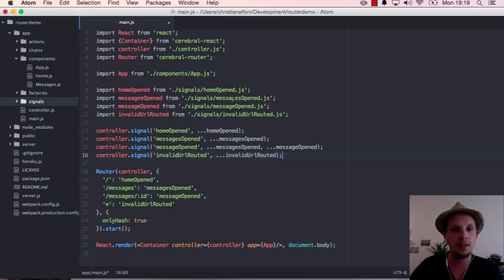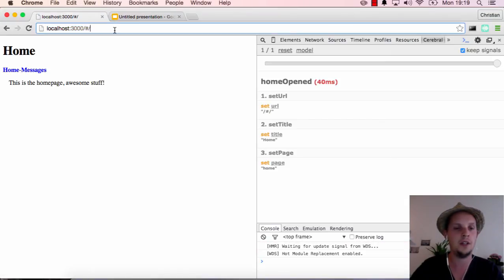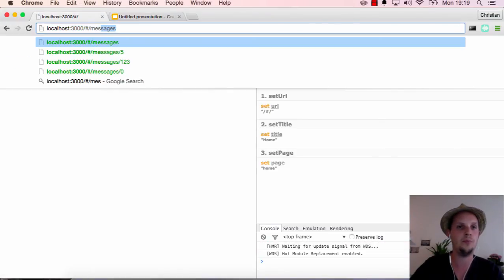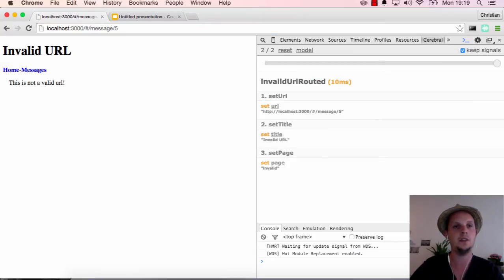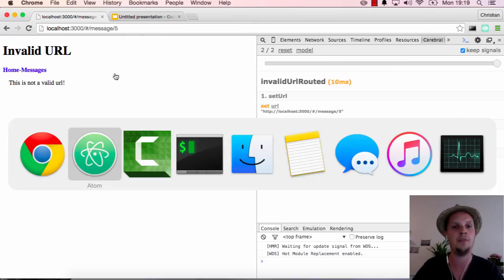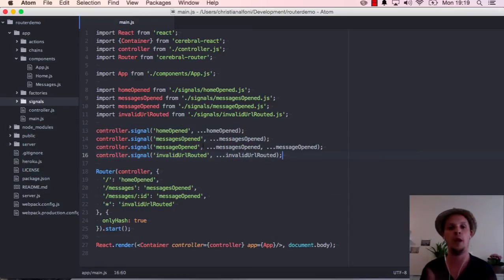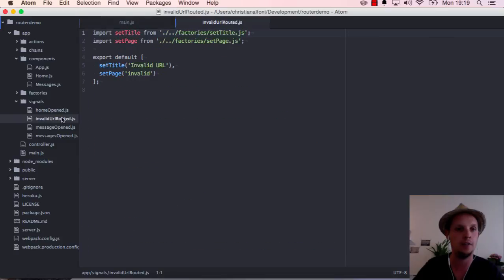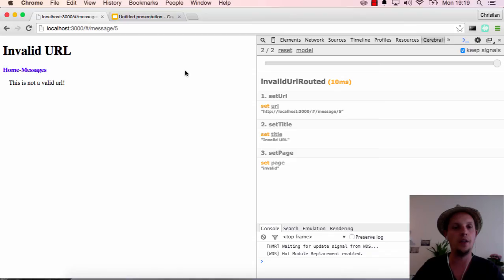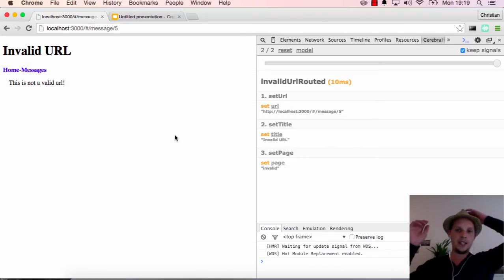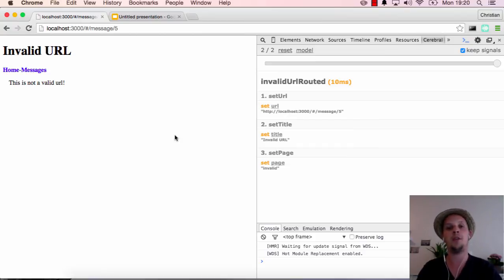So let's save this now. It refreshes. And let's go to message 5 instead and this is invalid. So what happened now is that it couldn't find this URL so it just displays whatever I wanted to happen in regards of a wrong URL. And we can take a quick look at that signal now, invalid URL routed, and what it does is just setting the title and setting the page. So now you see how easy it is to just develop your application the way you want it to be and then you can hook on URLs after you're done implementing or you can do it right away and you can do all your planning around URLs. But the thing is that now it gives a lot more flexibility.